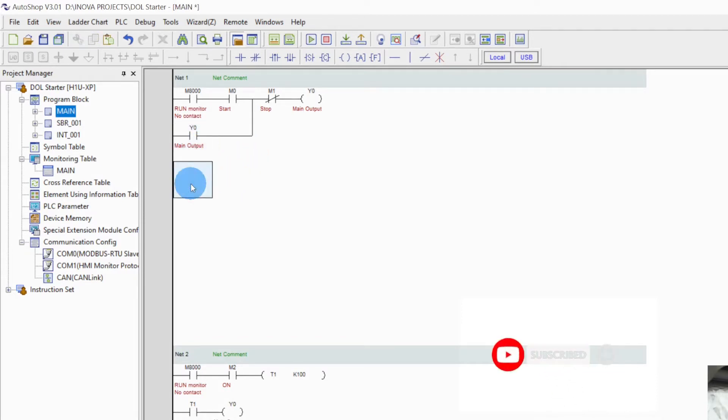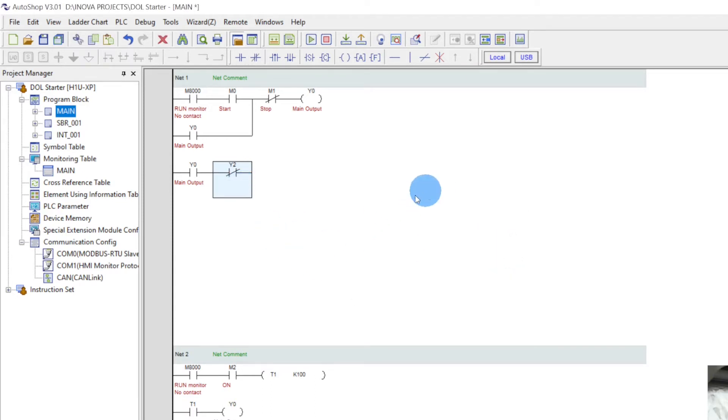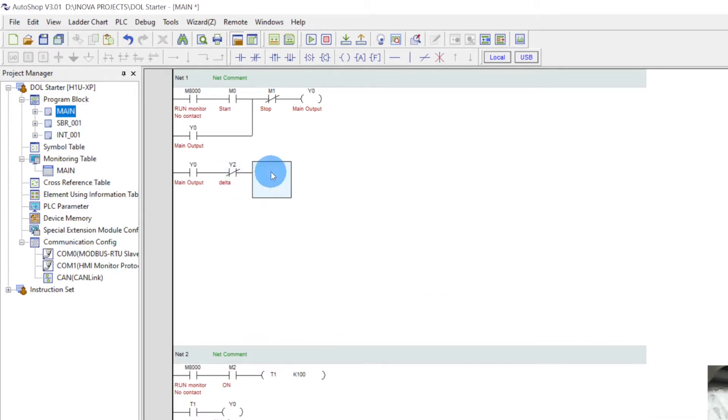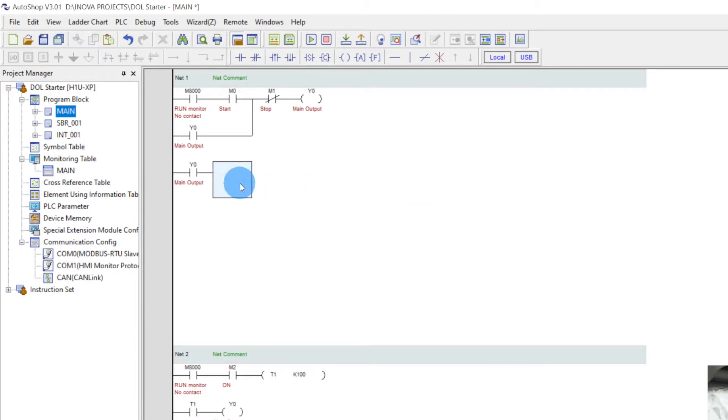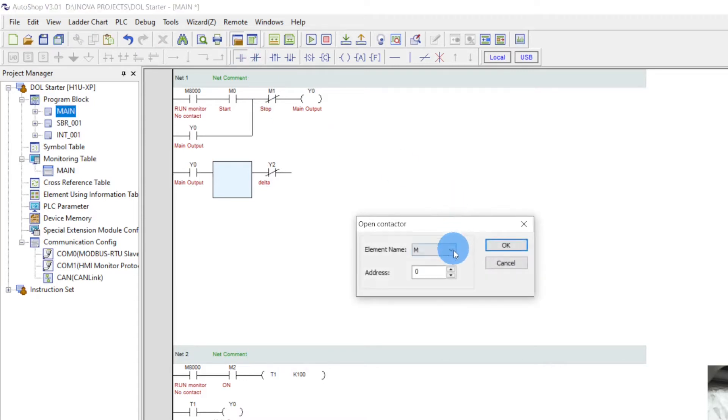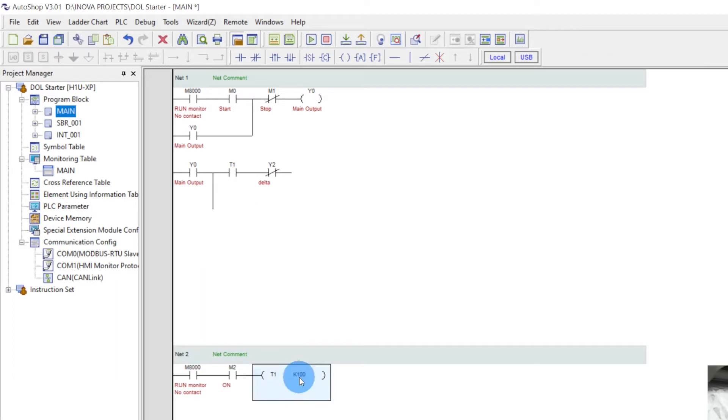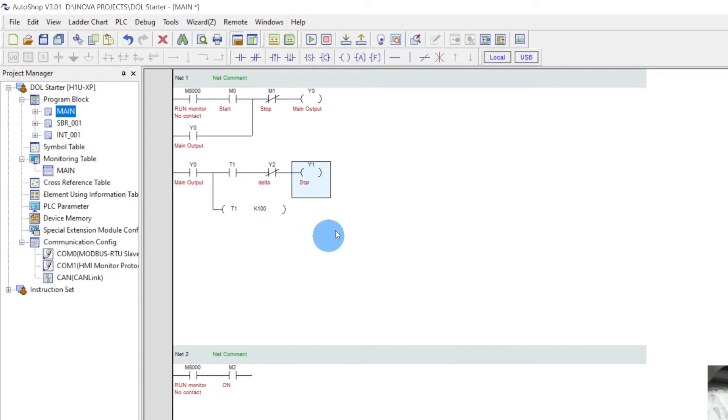Copy, paste. Take an NC, Y2 Delta. Take another NC. Oh sorry, cancel. And now timer. Cut, paste. Here we use Y, copy 1. Star output, OK.